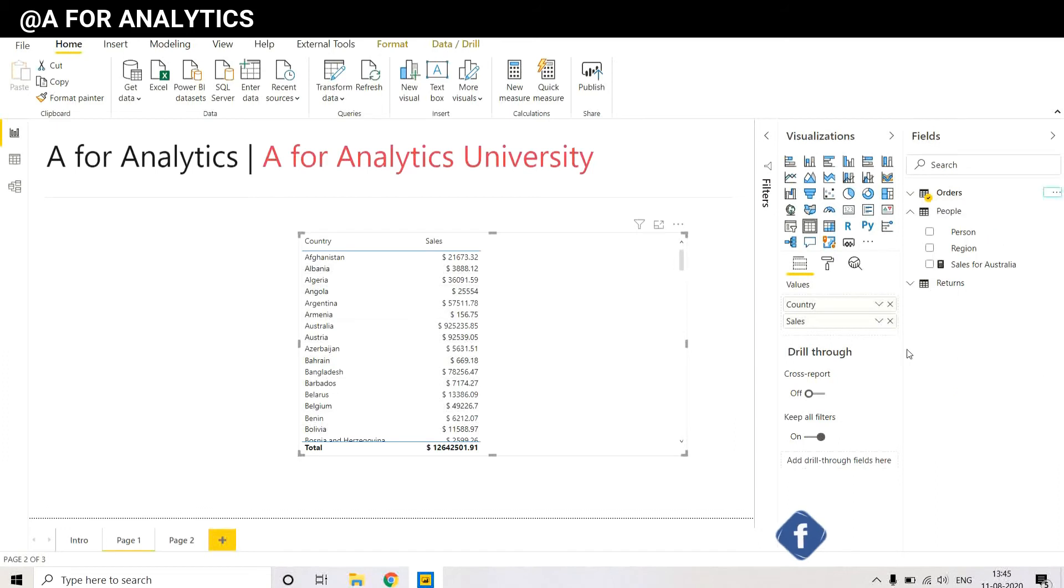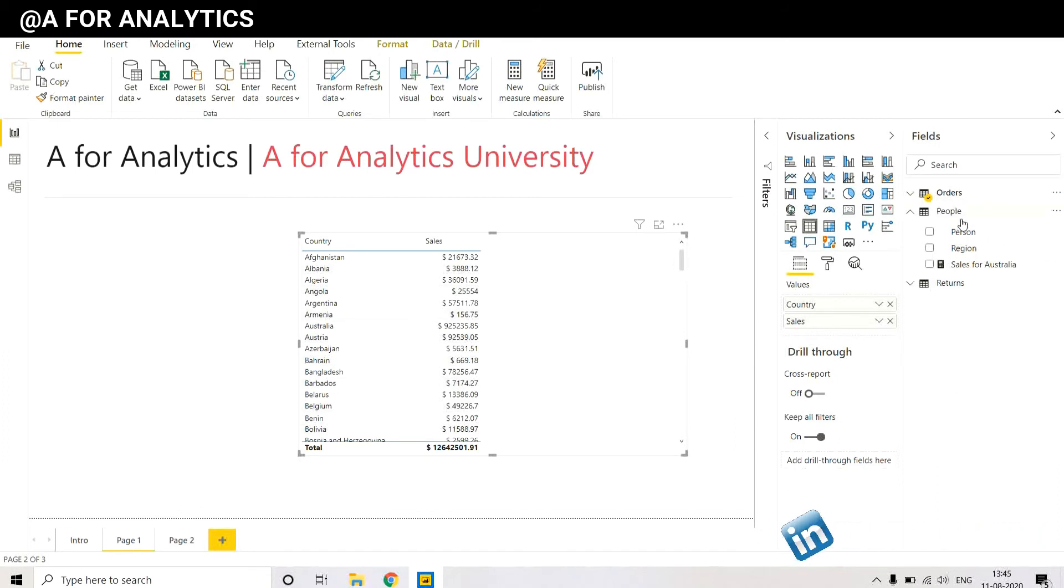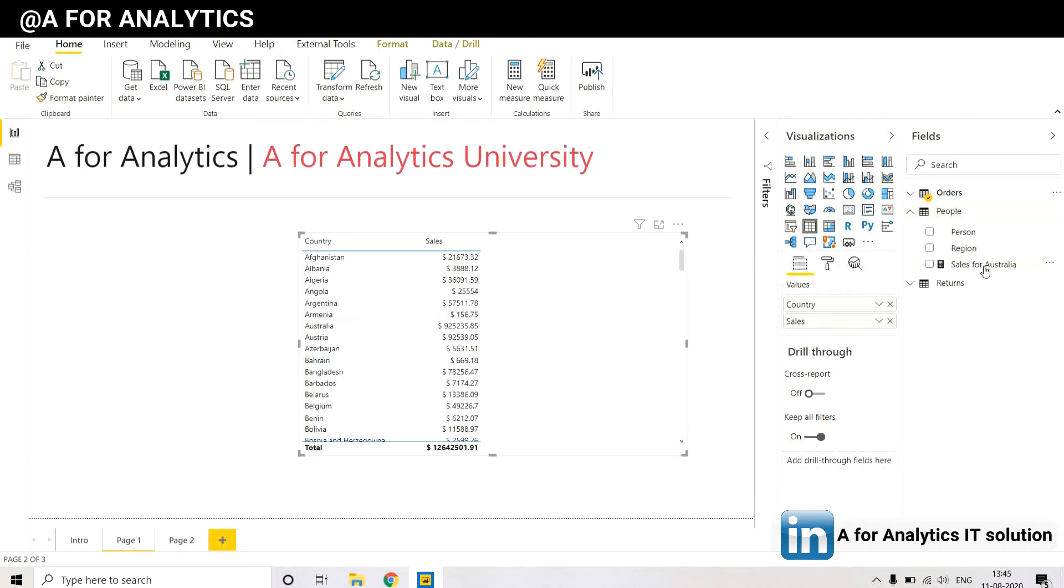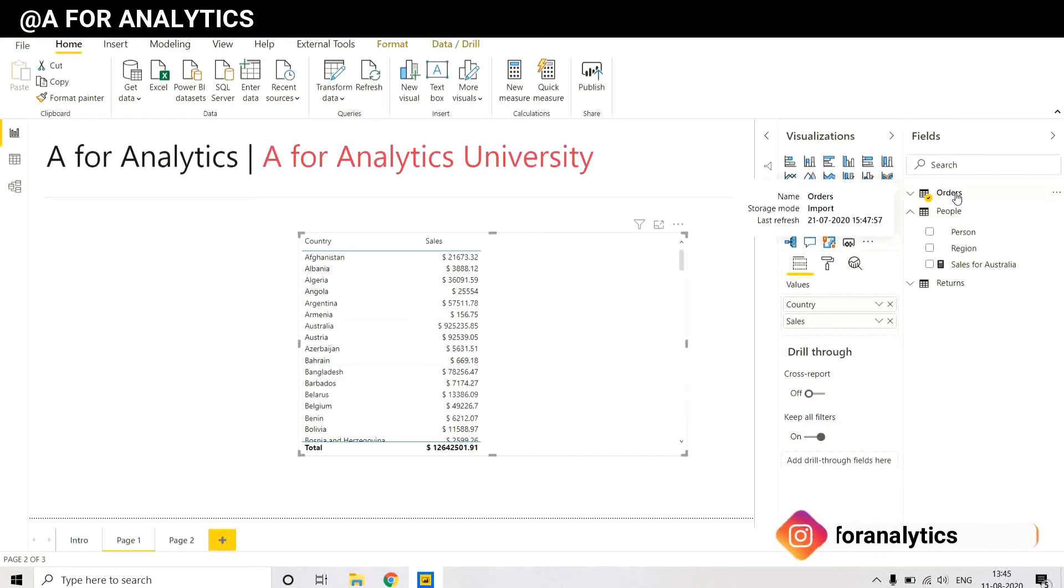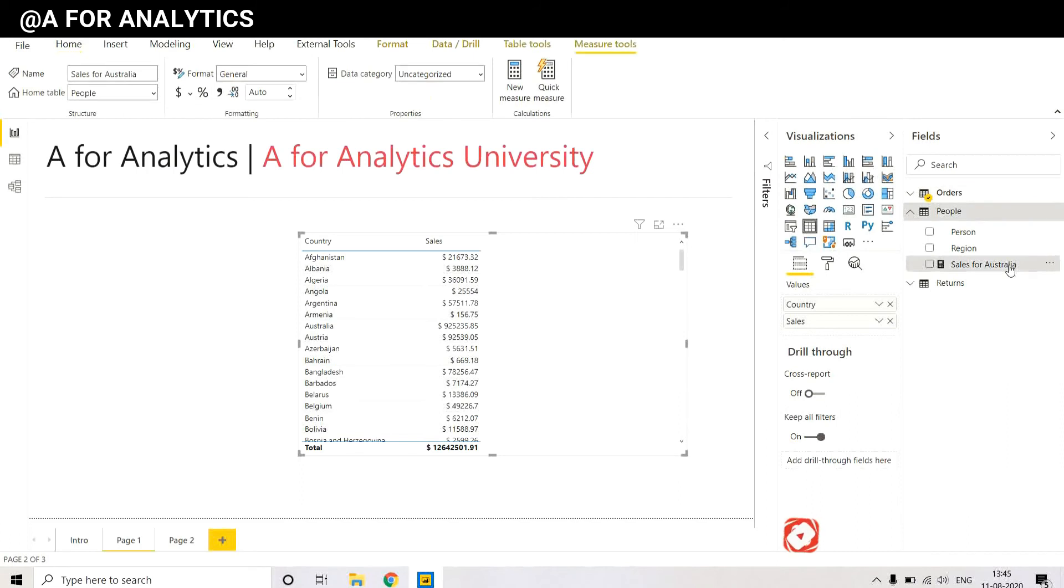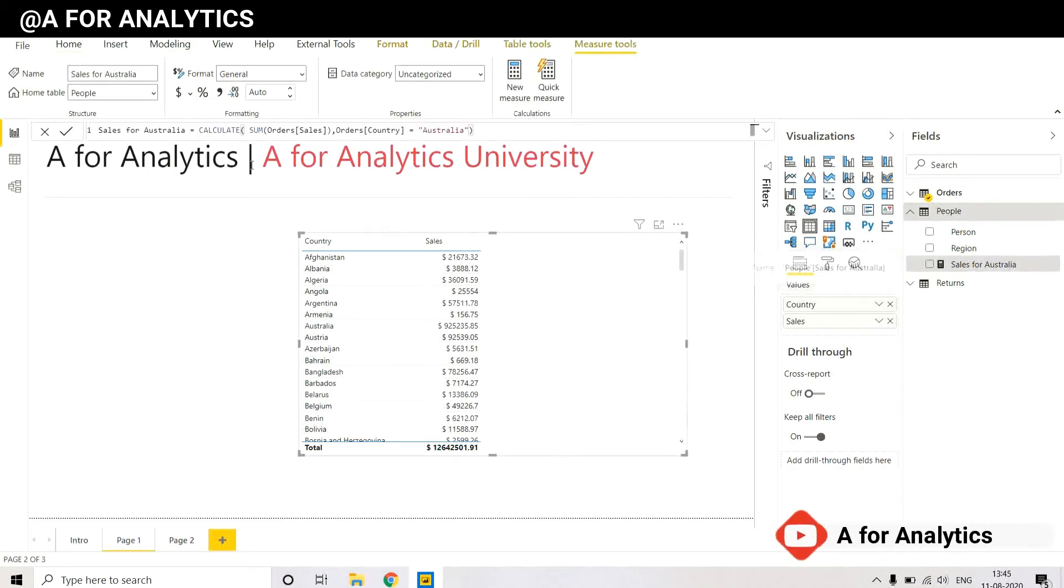Let's say you've written a very complex calculation and you don't want to rewrite it or copy and paste it somewhere. You just want to keep this measure from the People table and move it over to the Orders table. How do we do that?